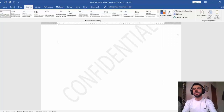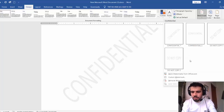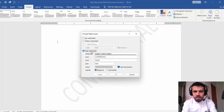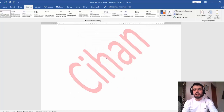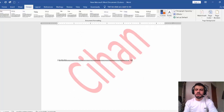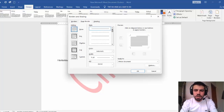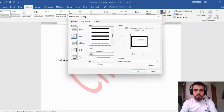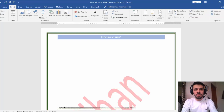Now in the Design tab, an important feature is Watermark — it's text or an image placed in the background of the page. You can select a preset or go to Custom Watermark, type your own text, and change its color to red for example. You can still write on top of the watermark since it's in the background. You can also change the Page Color, and add a Page Border — selecting a border style and color like green.